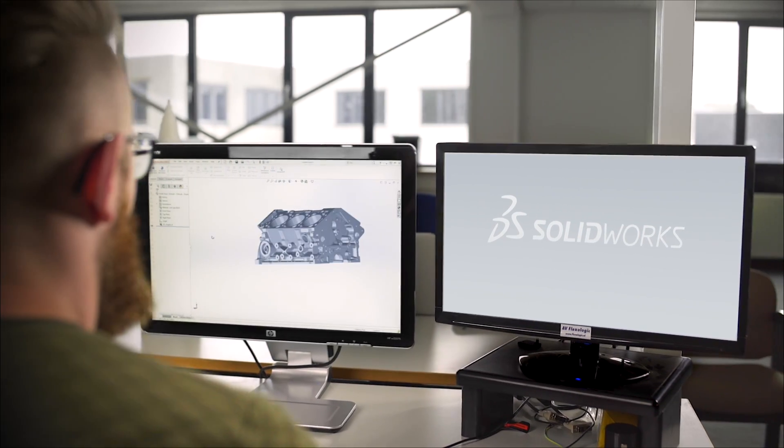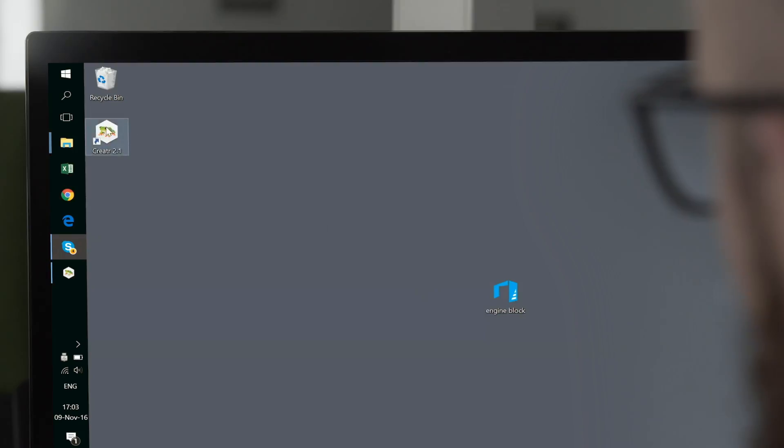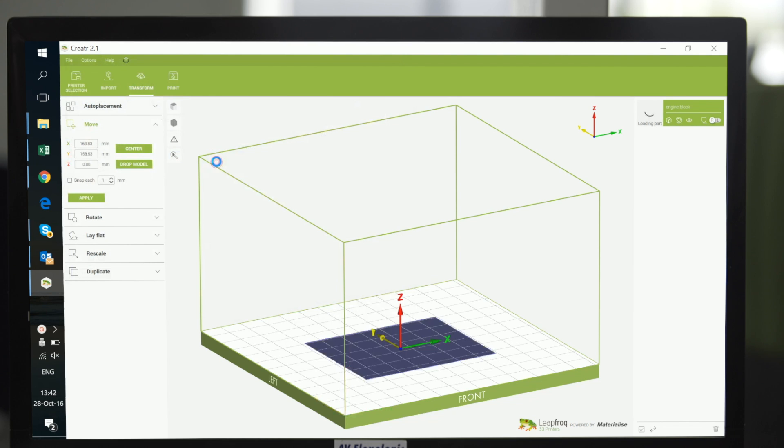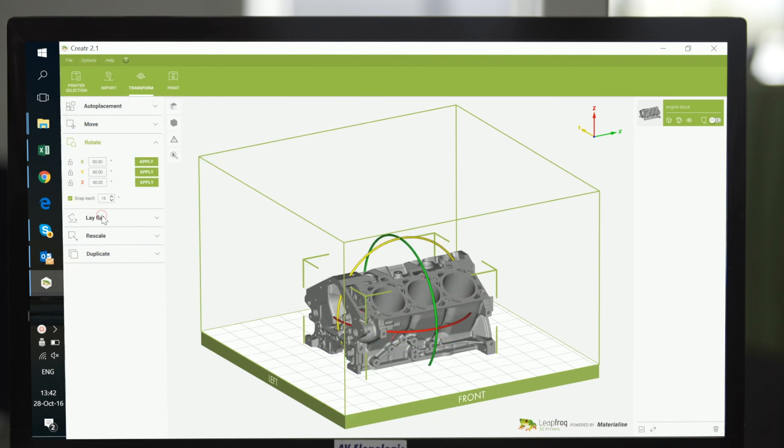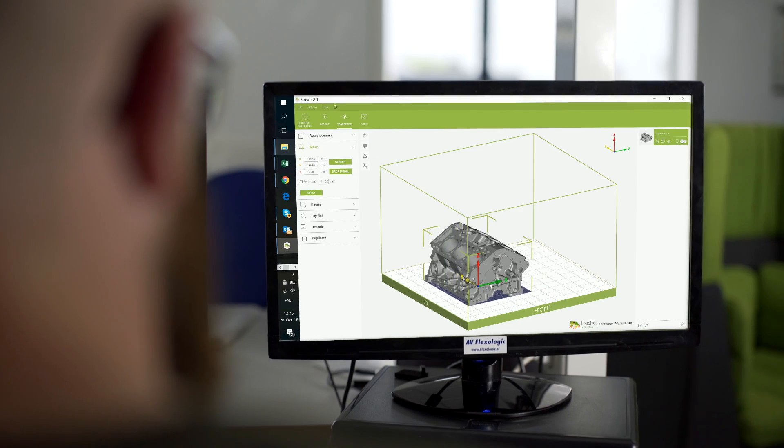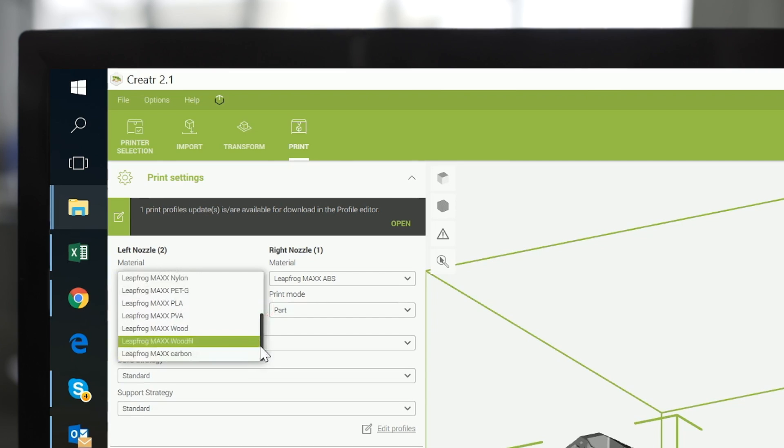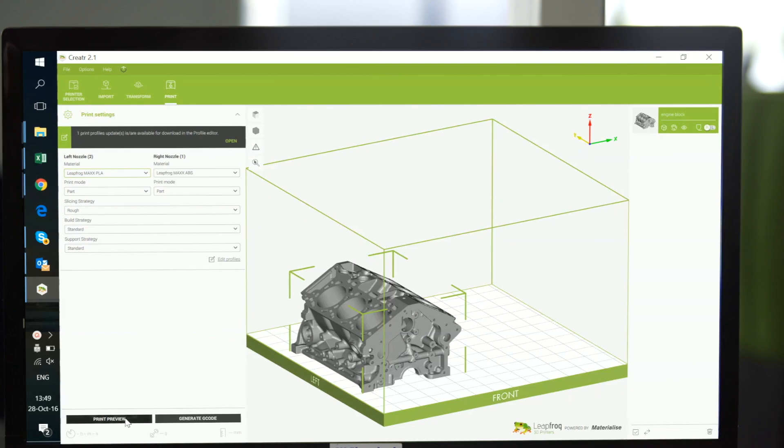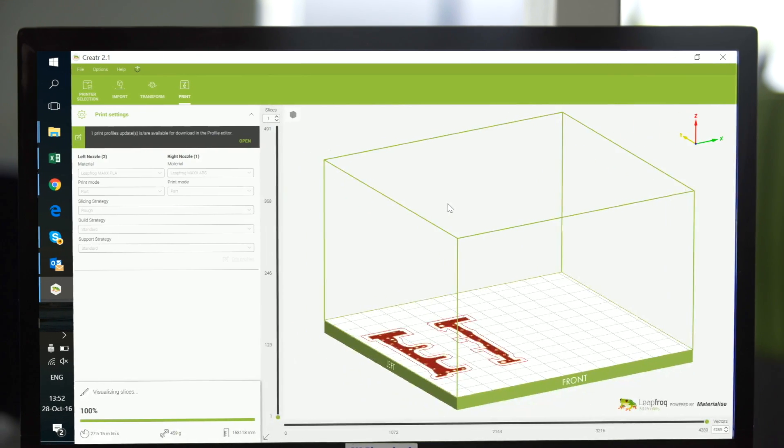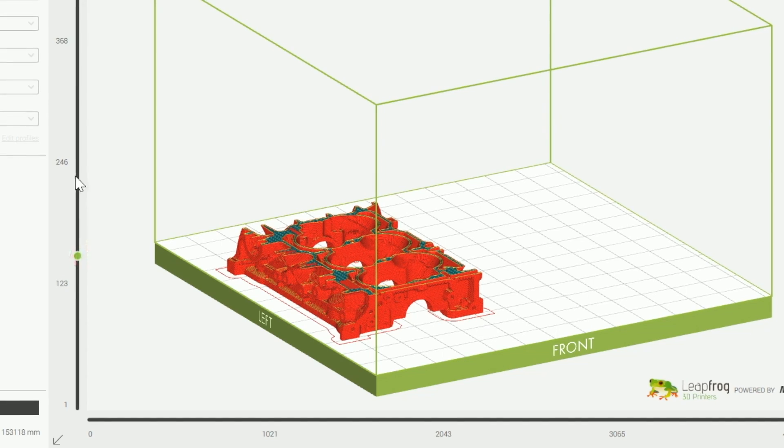Once the engineer has completed the 3D design in their preferred design software, our Creator slicing software prepares the print for a wide variety of materials. The slicing software allows for a preview of the printing process, ensuring a first-time right print.